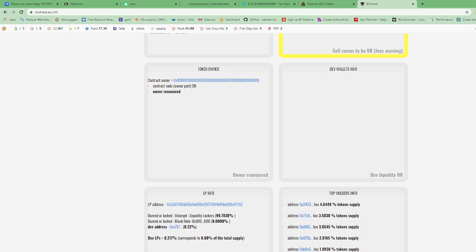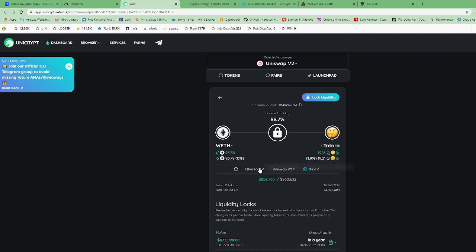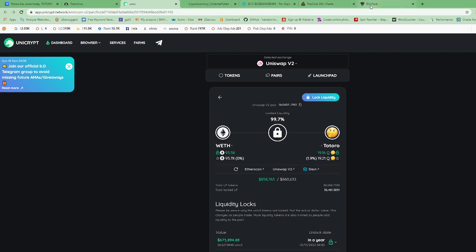In the liquidity pool, liquidity has been locked 99.7 percent, just like we saw earlier in Unicrypt. 99.7 percent has been locked. That checked out - $100,000 is locked till next month and $600,000 is locked till next year. The top holders of this token, top five holders have 4.6, 3.5, 3, 2, 1.8. That's not too bad. That's about fifteen percent for the top five tokens. I would like to see all of these under two percent, but it's not too bad if it's four as the highest.